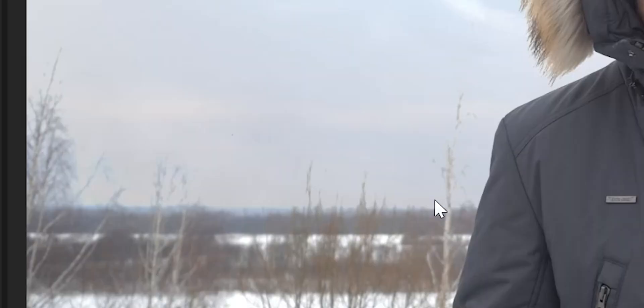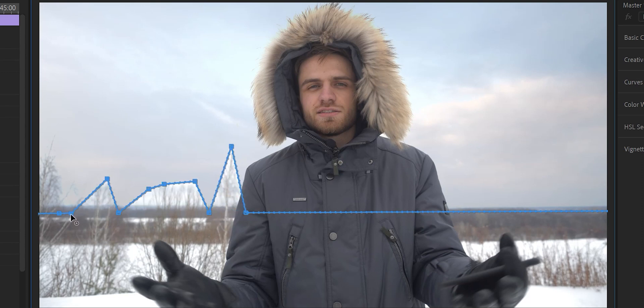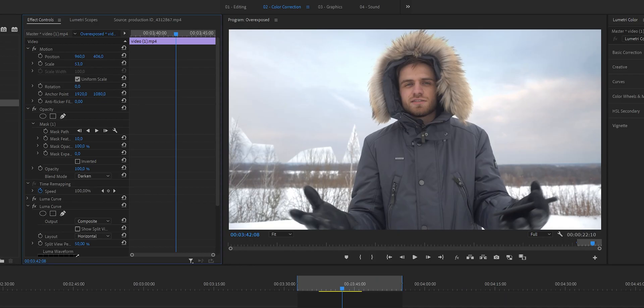We still have a problem here — the details in the trees and the hood on my jacket are starting to disappear. Luckily, it's an easy fix. Create a few points on the mask so we can see the full height of the trees, and feather it up to about 200. I could also go around the hood on my jacket, but I'm actually okay with that.